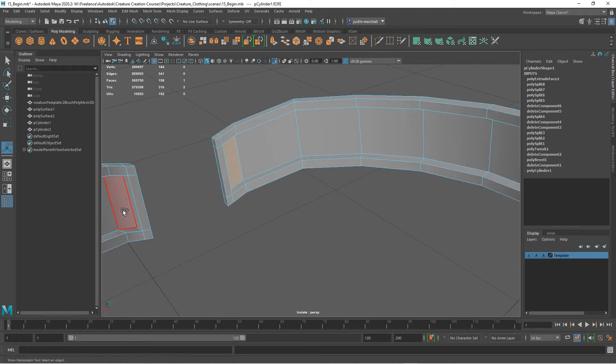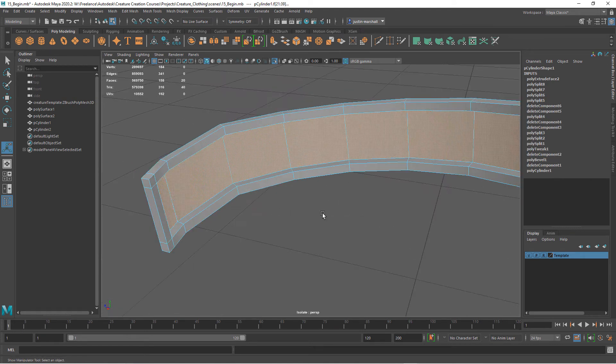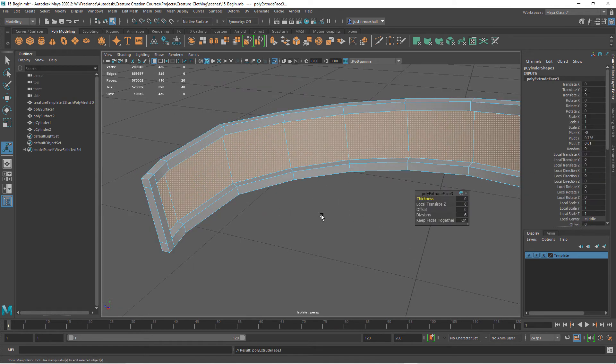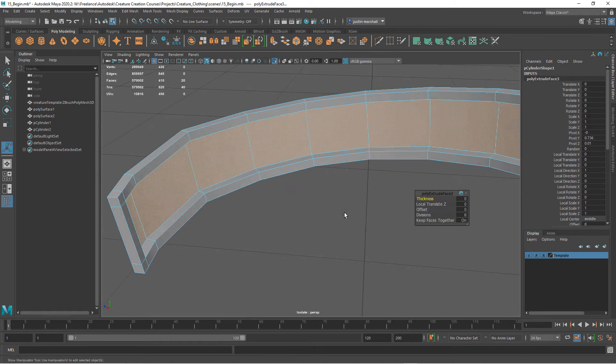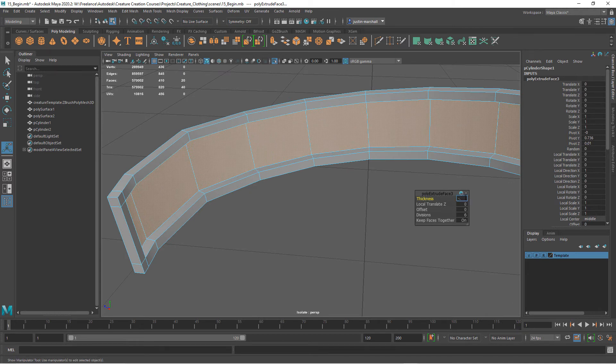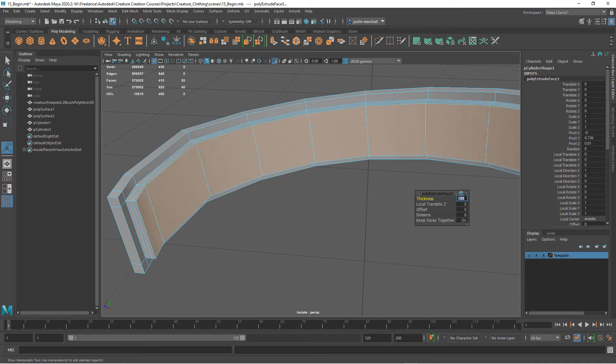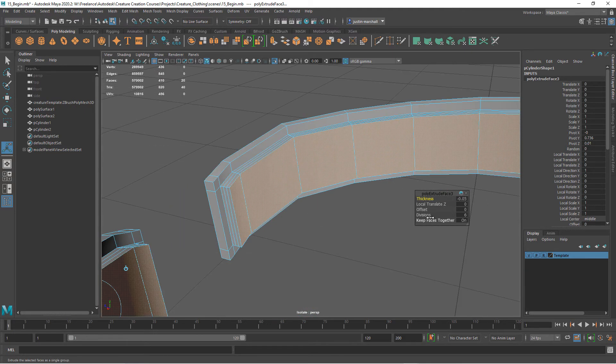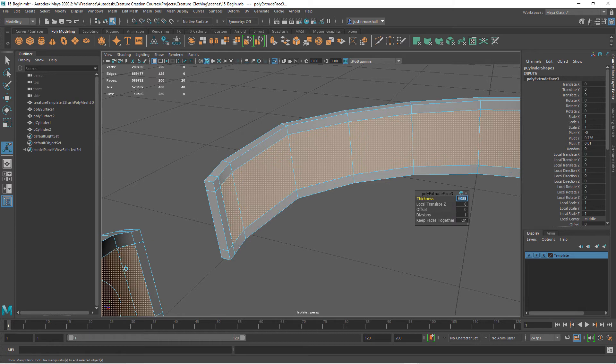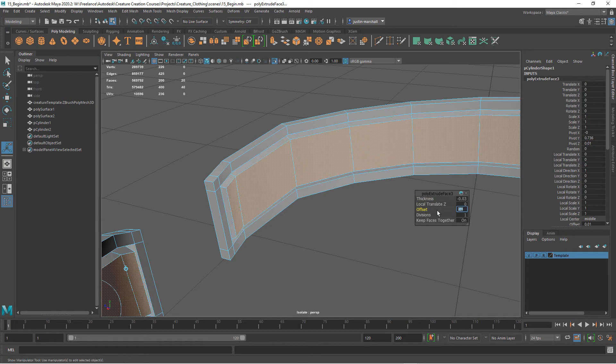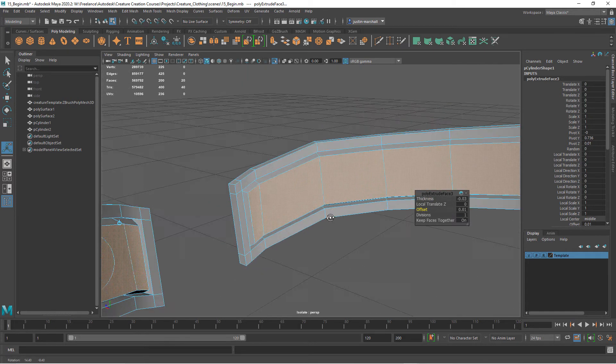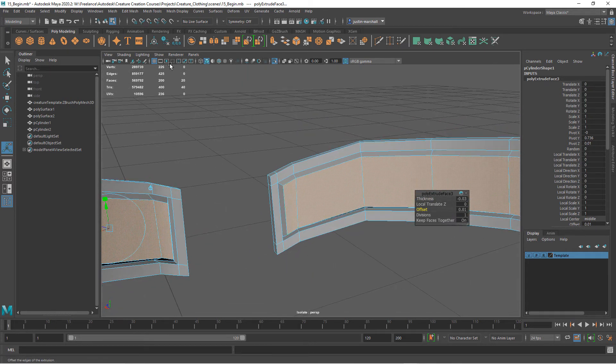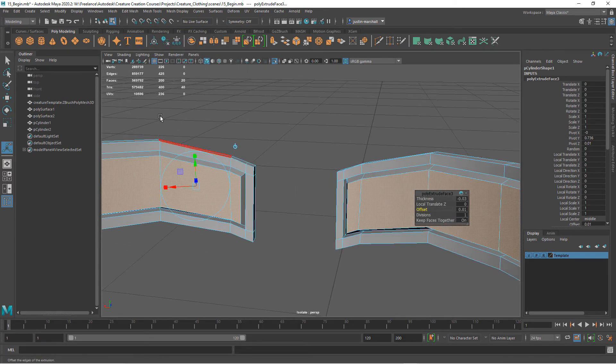Then let's do the same thing over here. I'm just going to hit G to repeat that extrude. Minus 0.05. Your divisions down. Take this down as well. Let's make this one a little bit thicker and let's add a little bit of an offset, like 0.01 maybe.